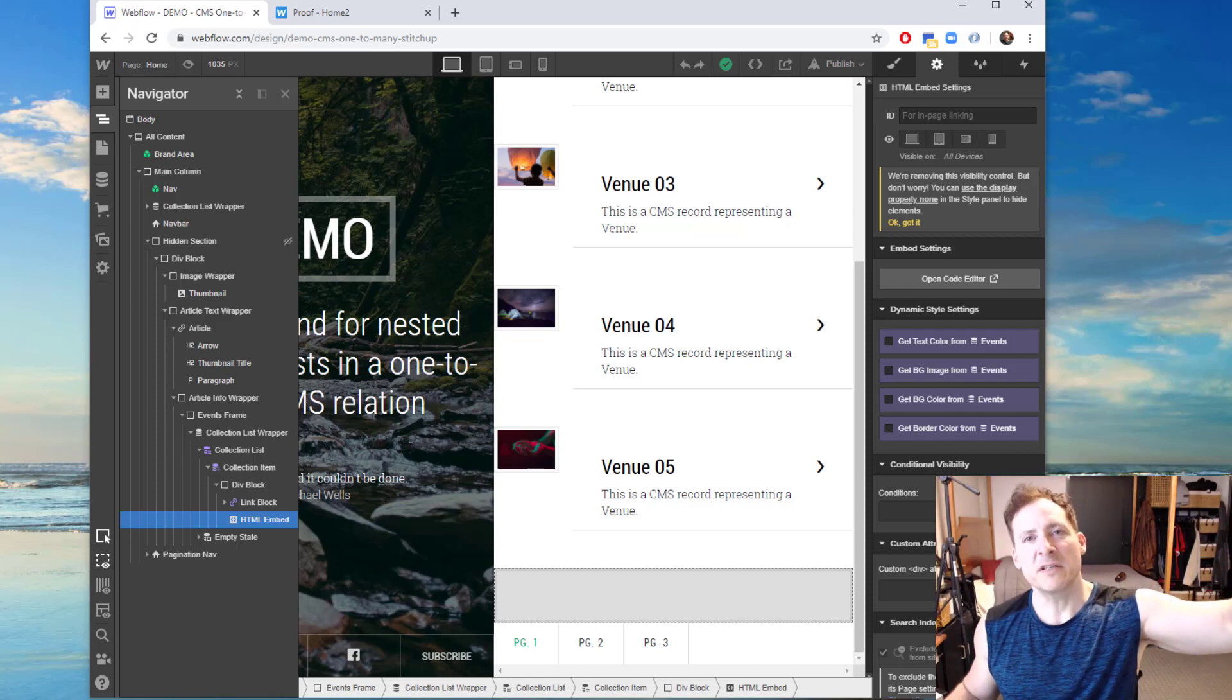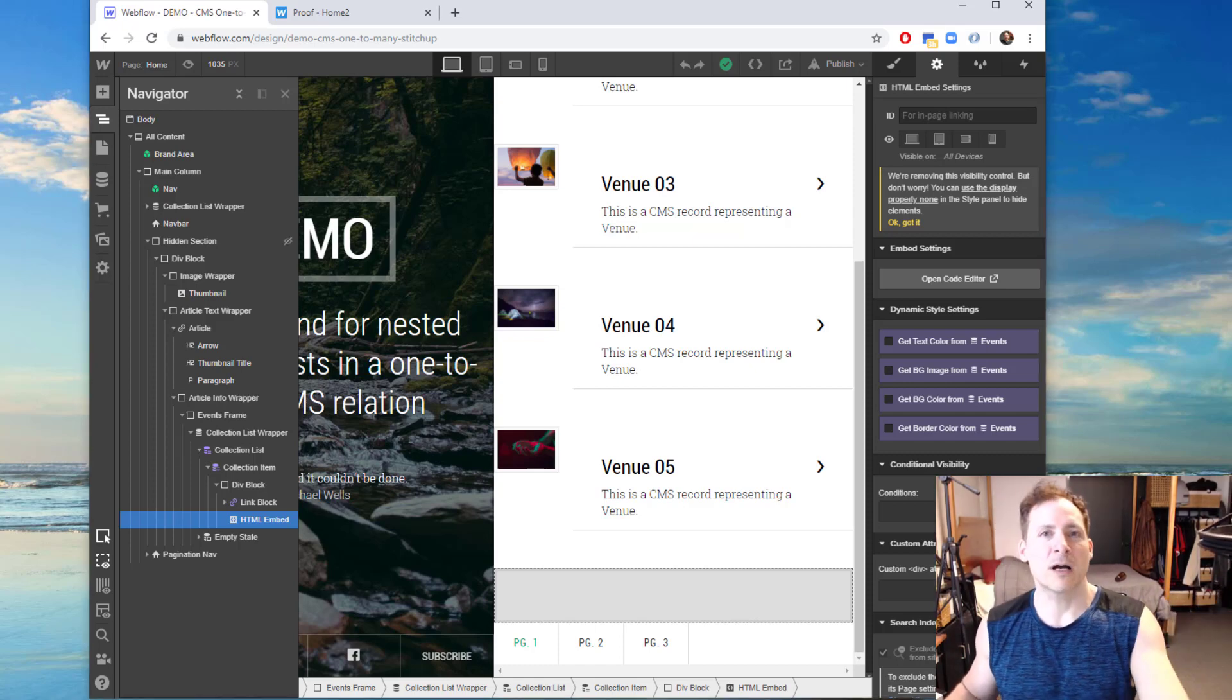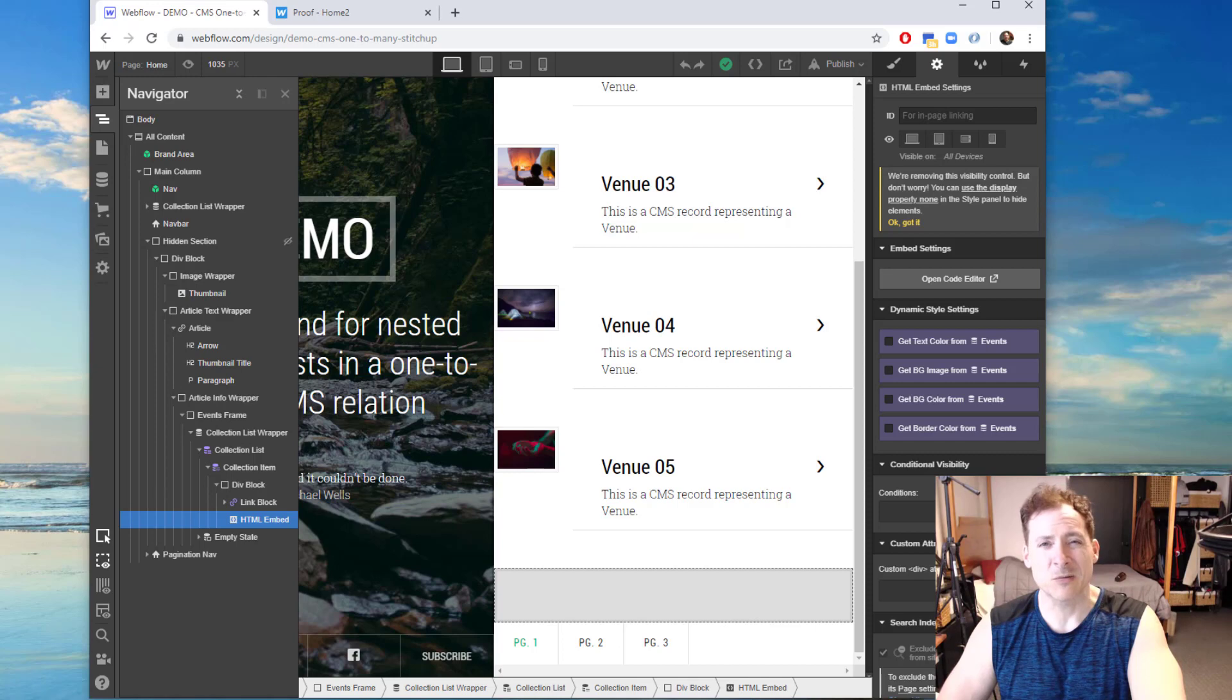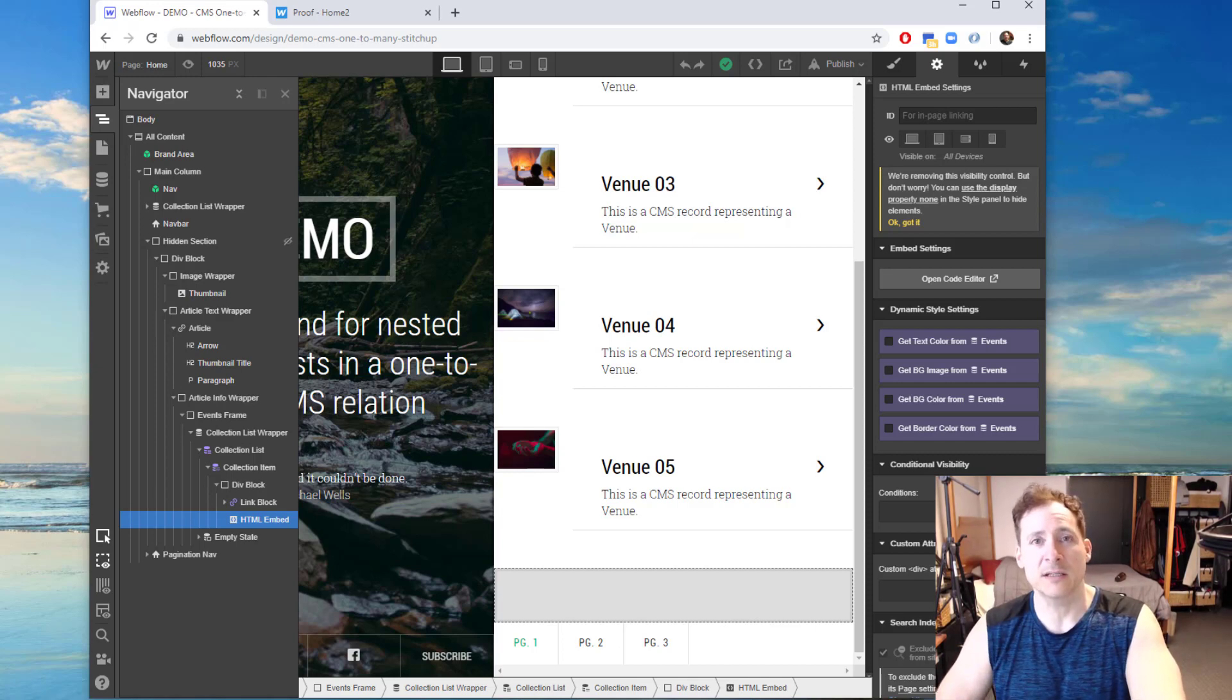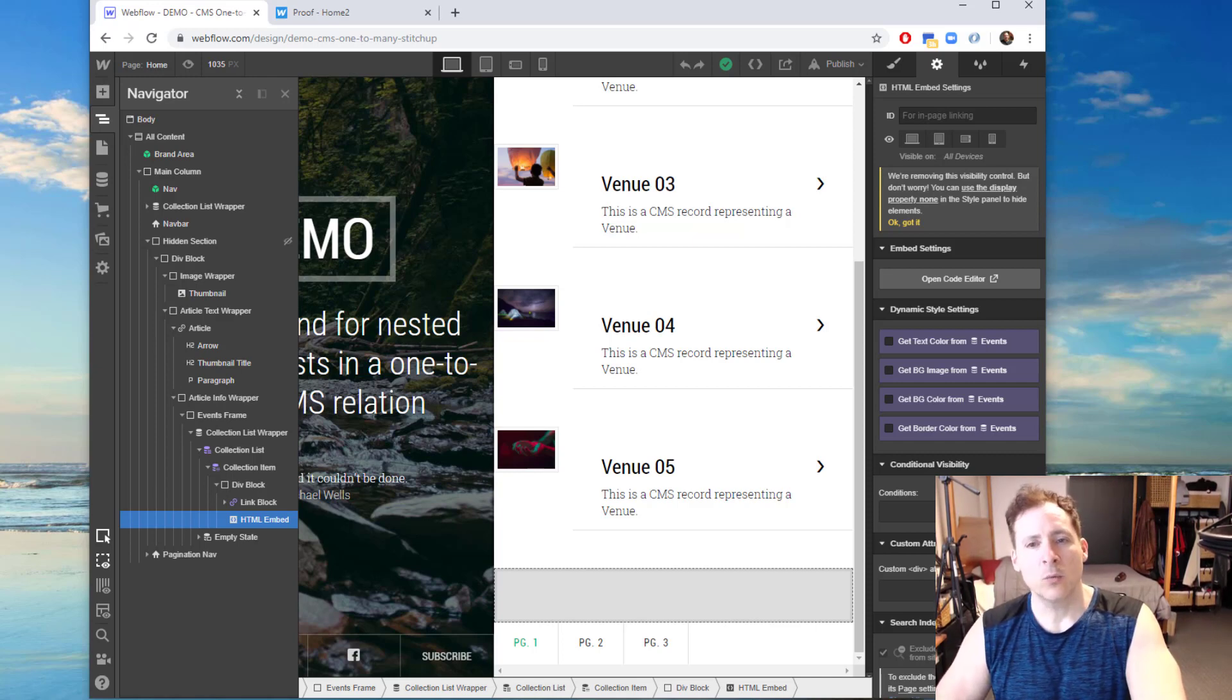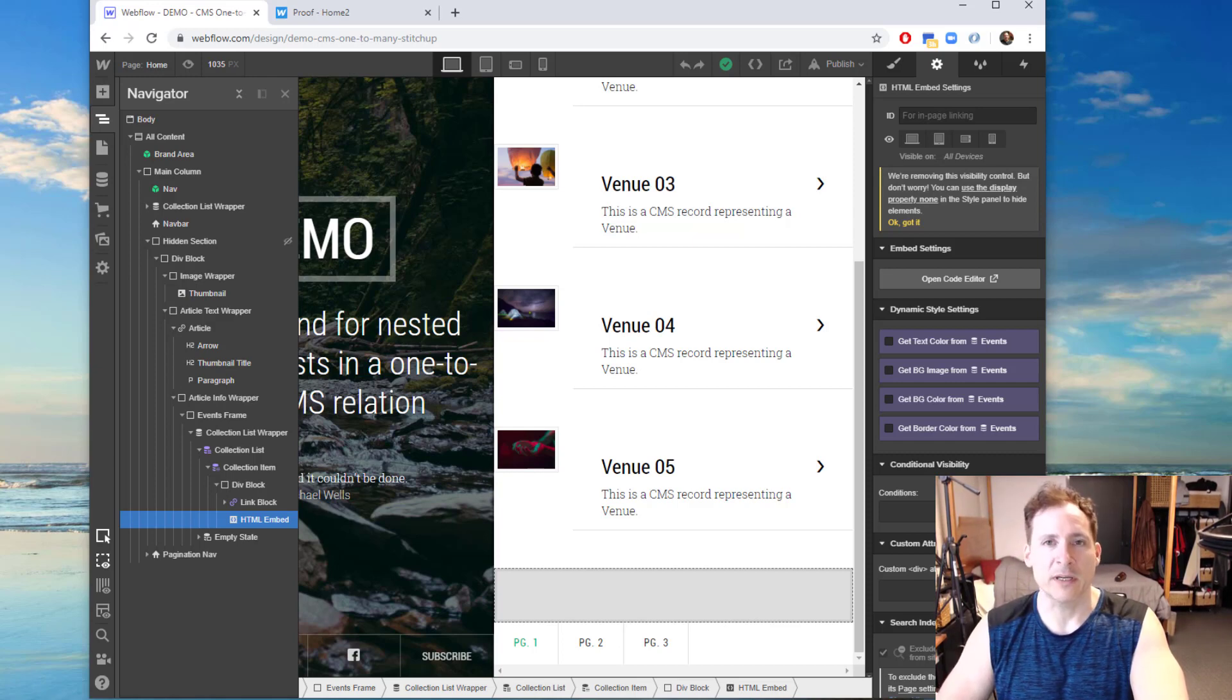There's a common scenario that I keep coming across in Webflow design projects, which I call the collection list within a collection list limitation. Currently, this is the end of 2019, Webflow does not allow you to embed collection lists within each other.